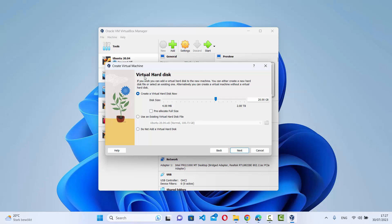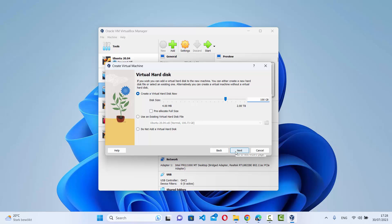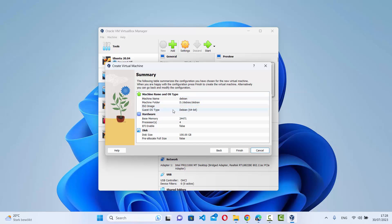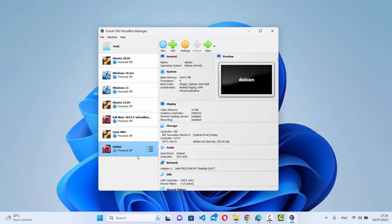In the virtual hard disk section, allocate the disk size you want. I generally set it to around 100 GB. Leave the pre-allocation checkbox unchecked so the full 100 GB won't be reserved immediately. Click Next and review the summary, then click Finish. Your Debian virtual machine will now appear in VirtualBox.